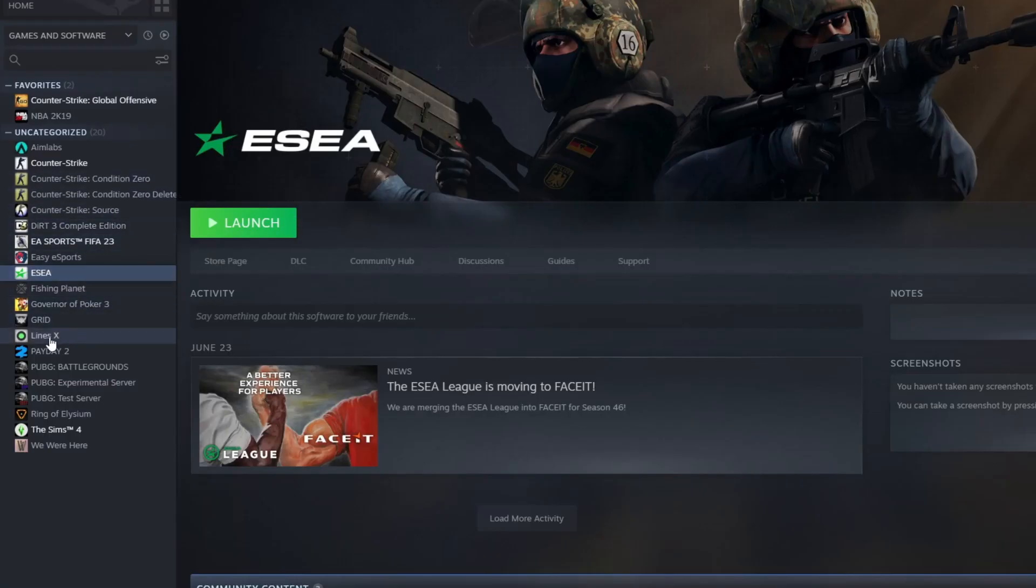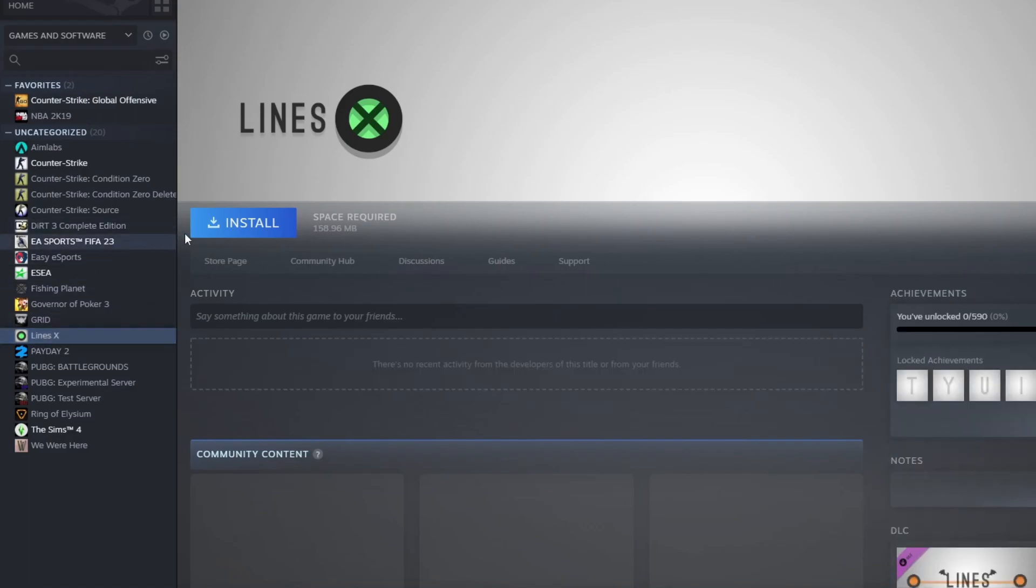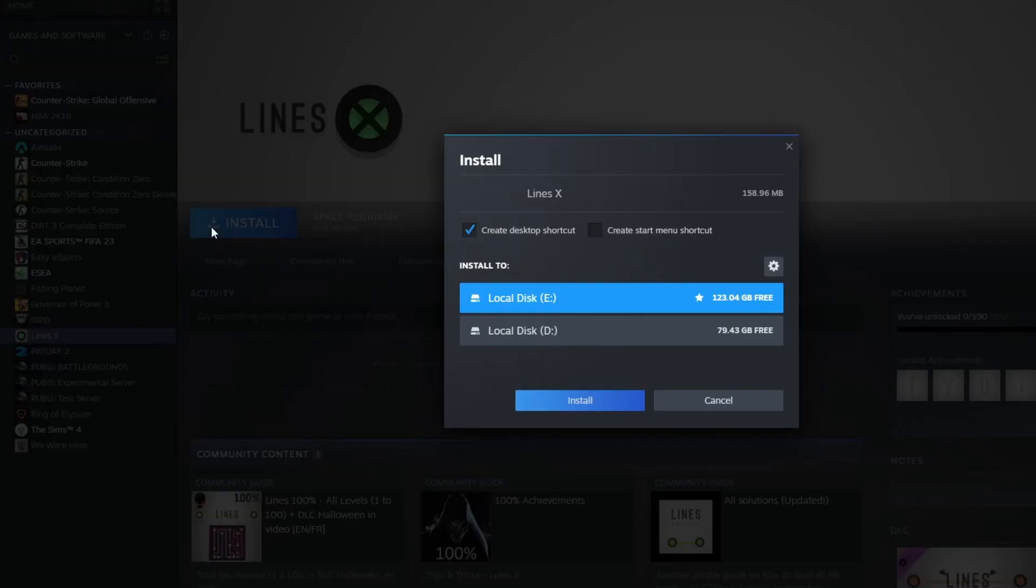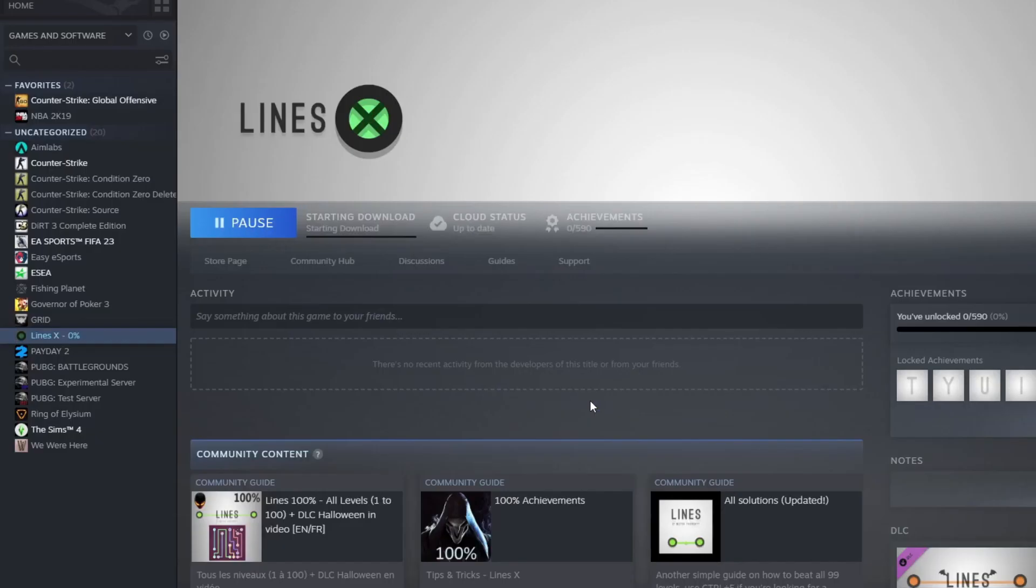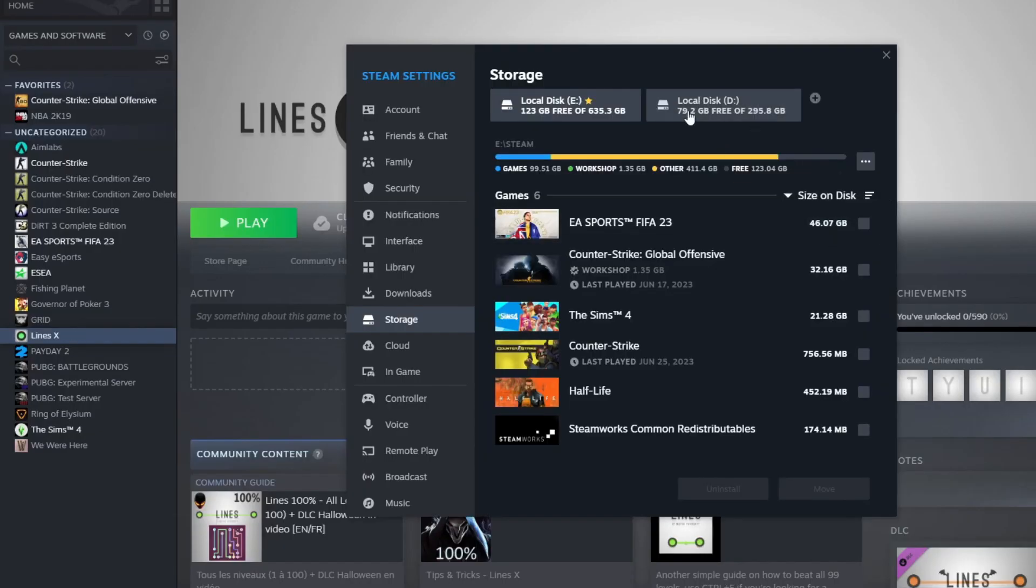If you want to install a fresh game to the new drive, just go over to the game. Let's go to Lines X, for example. Press the Install button, and right here you can choose between Local Disk E and Local Disk D. Then select whichever drive you want to install it to and press the Install button.